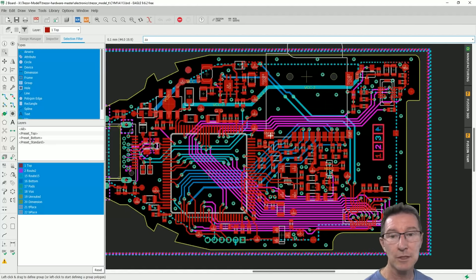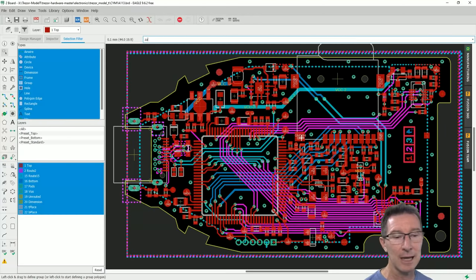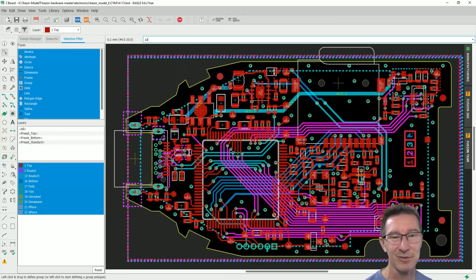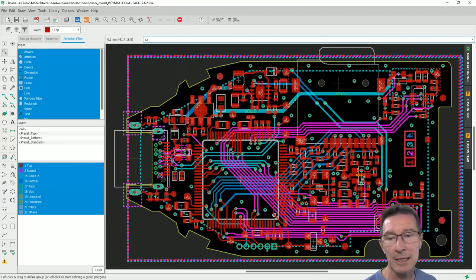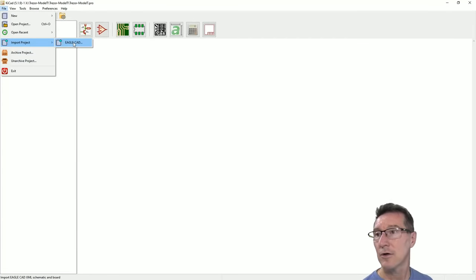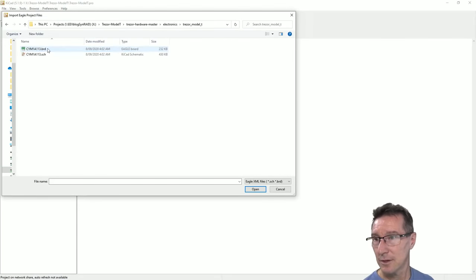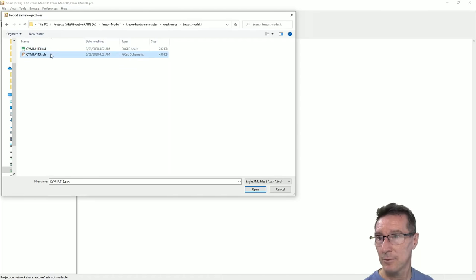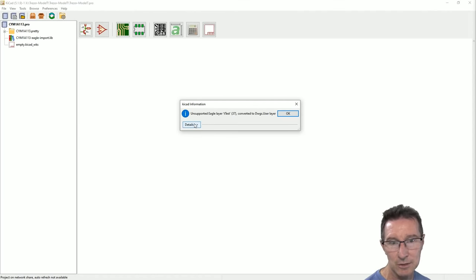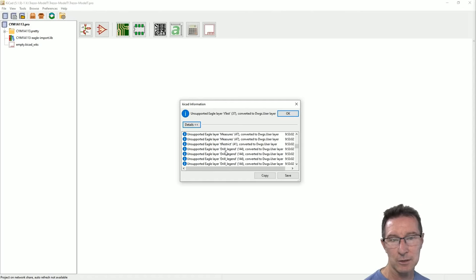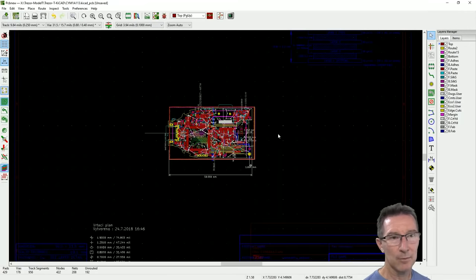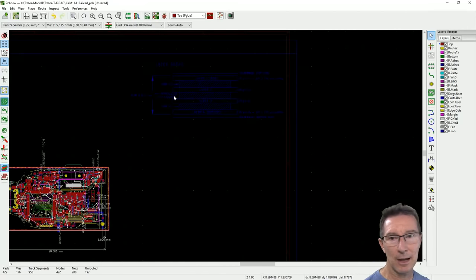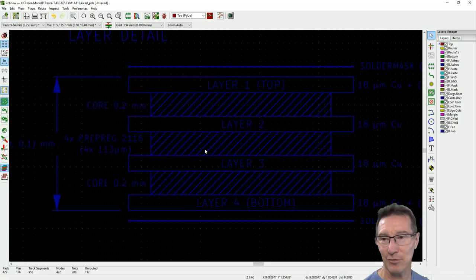I might import it into KiCad. I was going to do that anyway because I don't want to use Eagle. Because KiCad, of course, is open source, so it's more fitting to use KiCad for an open source project like this. So I've got the latest version of KiCad. Let's see if we can import an EagleCad. Electronics, Model T. We can only just do the board. Import. Oh, hang on. We did get an error message. Unsupported Eagle Layer T-Test 37 converted to drawings user layer. Restrict drill legend measures. Okay, so there were issues importing this, but we did get it. There you go.